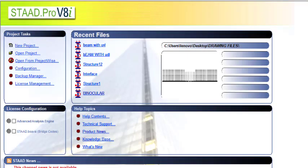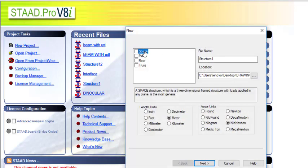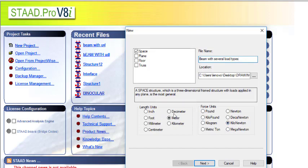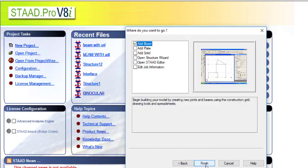So let's start. Go to new project, then go to space and under the file name, give it beam with several load types. Usually for the length, I use meter, and for the force, I use kilonewton. If you're not comfortable with this unit, you can definitely change it to what you're comfortable with. Then click on next and then finish.